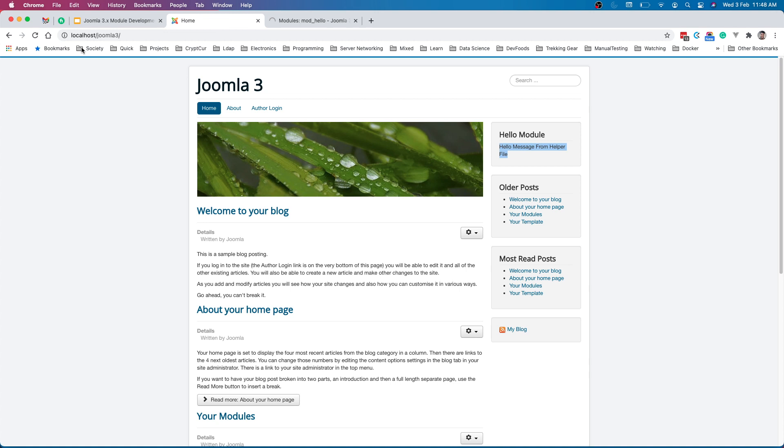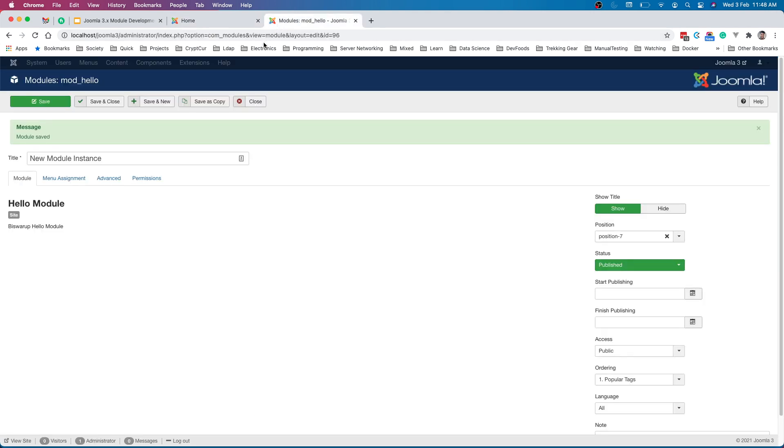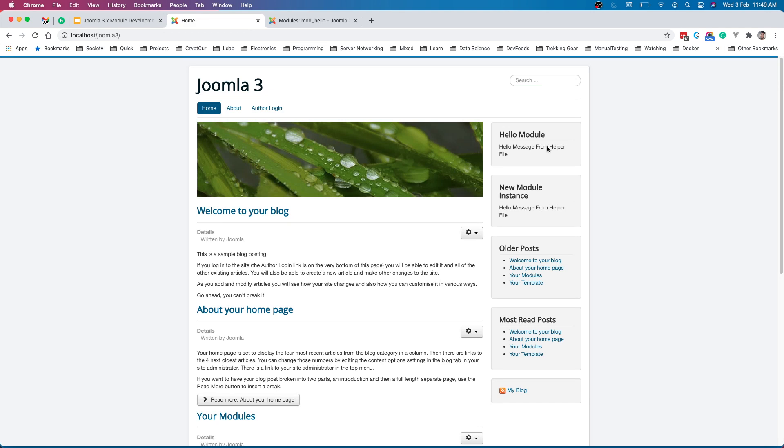Now if we go ahead and refresh this page, you can see new module instance and both the module instances are working fine. And this is the power of Joomla. You will create one module and later when I show you, you can define some parameters. You can take parameters and based on that parameter you can display modules in a different way.